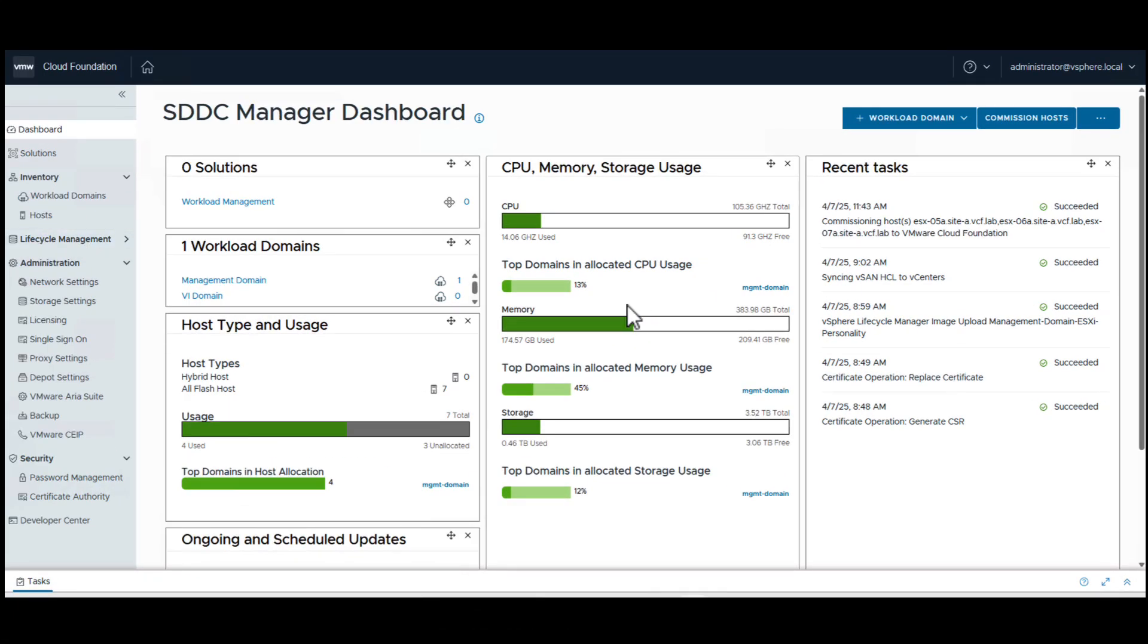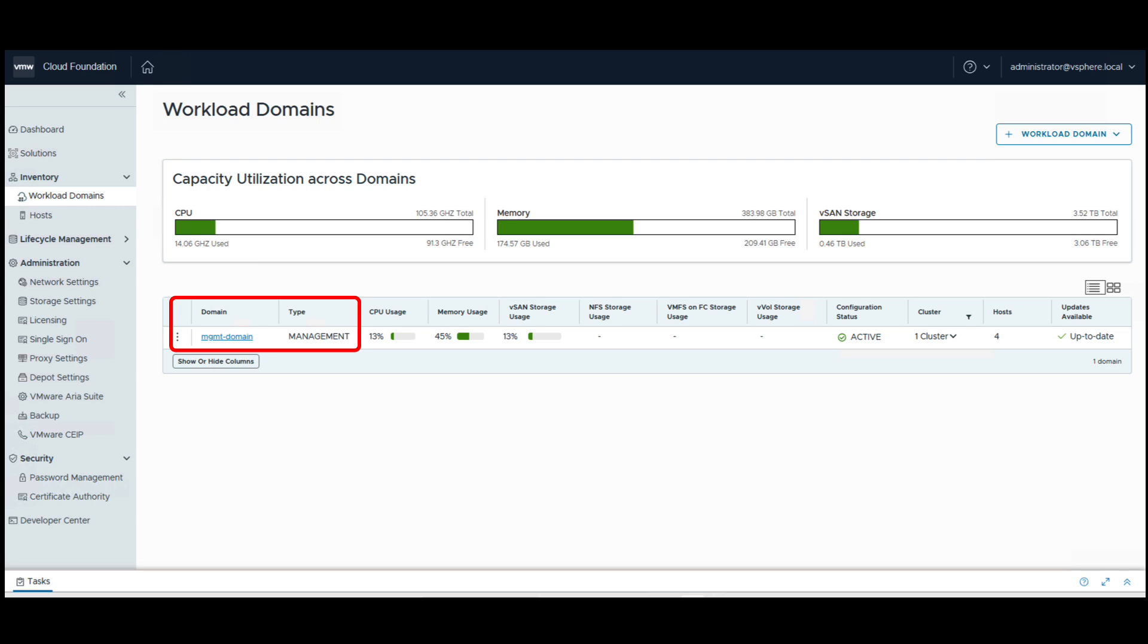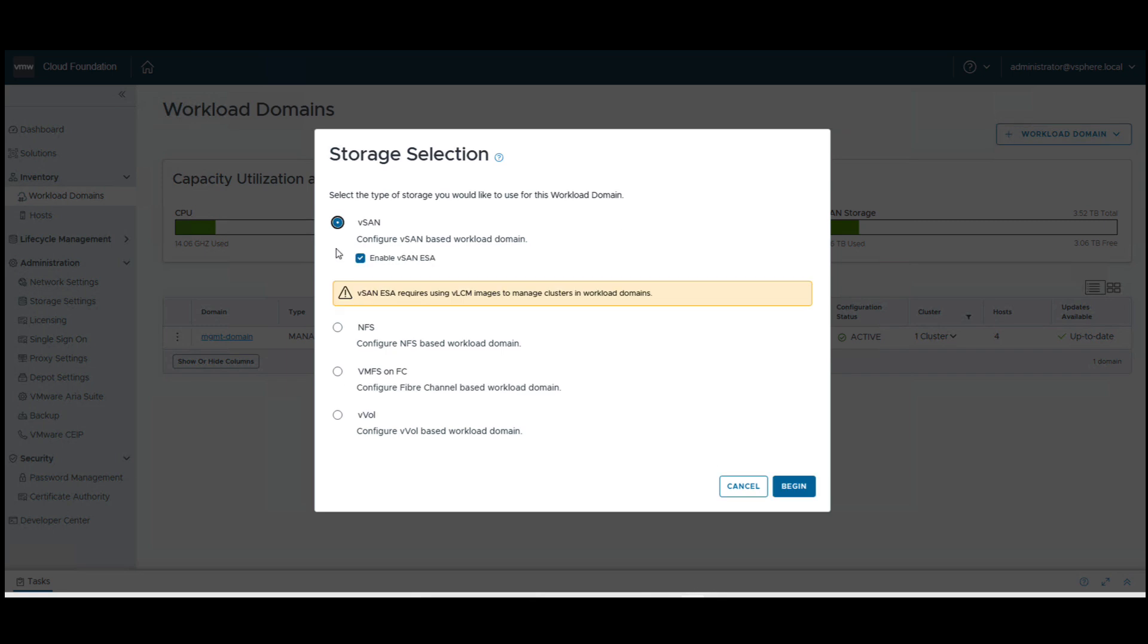We navigate to SDDC Manager, workload domains, and can see the management domain is already set up. For creating our remote site, we navigate to workload domain, VI workload domain, and select vSAN as our storage option for the remote site.